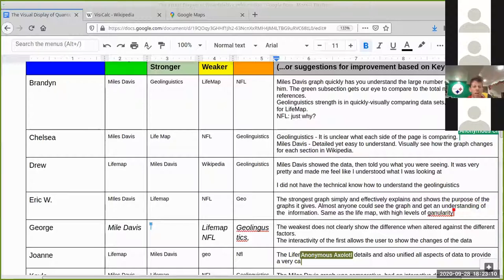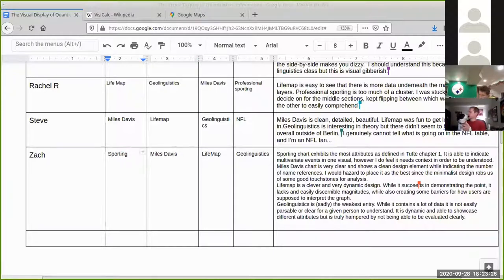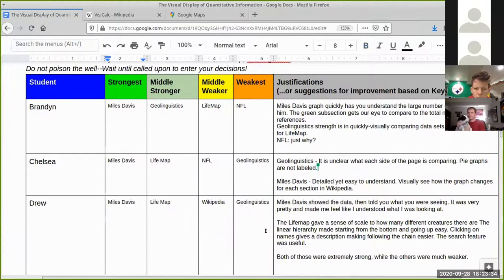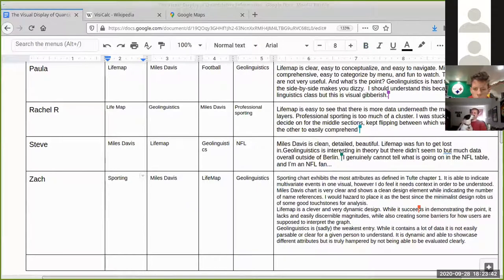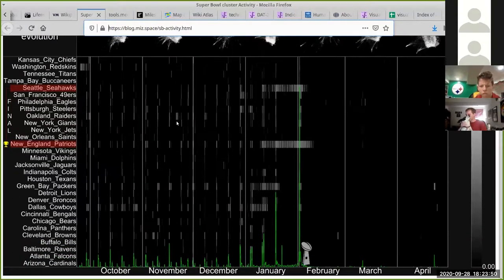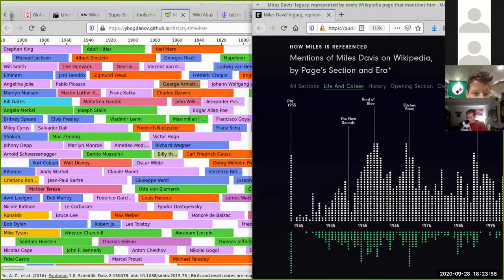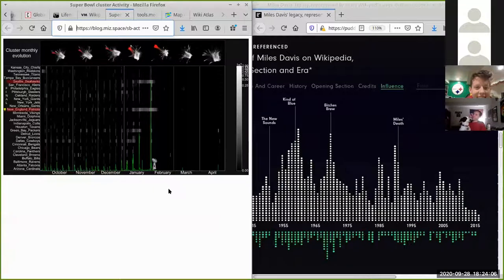Zach has NFL in the strongest category, whereas almost everybody was putting NFL in either the weakest or middle-weak position. Let's put those side by side and discuss how these got ranked. There's Miles Davis — and there's the sports recording. Zach, since you were divergent, why don't you make a case?